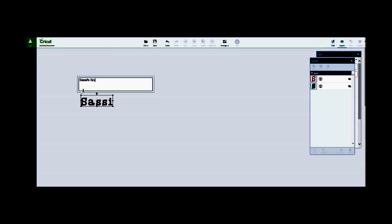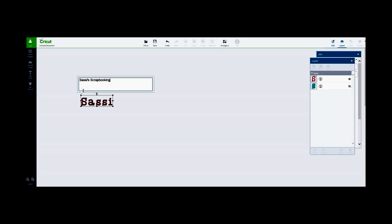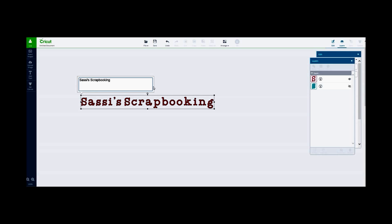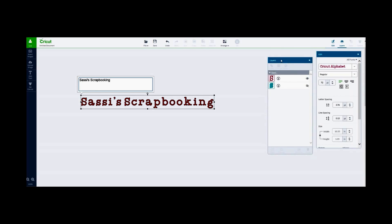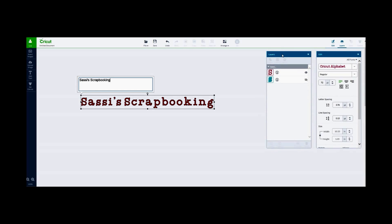When you opened up that text box, it also created a box called Layers off to the right, which shows the various layers that will be needed to cut and or write your text. In this case, because it's a Cricut Alphabet, a default cut text, it brought up two layers. We're really going to look at the All Fonts notation up there.